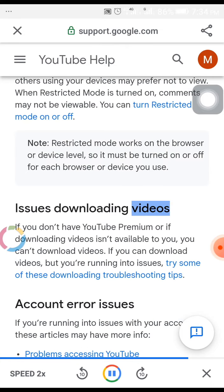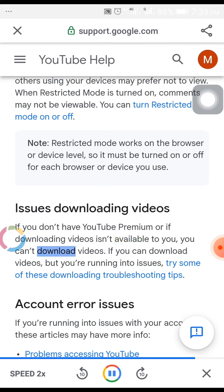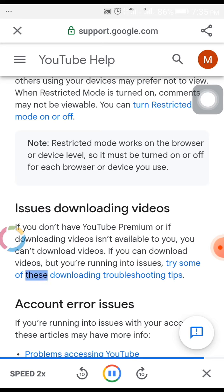Issues downloading videos. If you don't have YouTube Premium, or if downloading videos isn't available to you, you can't download videos. If you can download videos but you're running into issues, try some of these downloading troubleshooting tips.